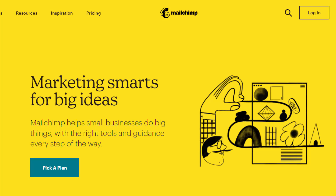This course is for complete beginners and there is no need for any experience with Mailchimp or with email marketing. We will go through the basics of Mailchimp, starting with how to sign up for a Mailchimp account, how to create audiences, import and export subscribers, and managing subscribers.